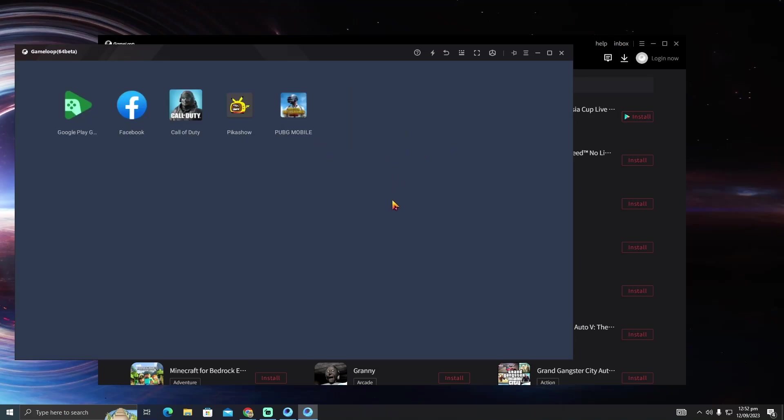The GameLoop emulator doesn't give us the Google Play option, but BlueStacks and Nox Player do. So I suggest you download those emulators. That's pretty much it. That's how you do it. Hope you find this video helpful.